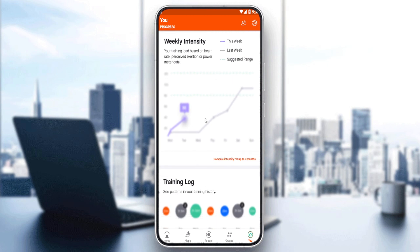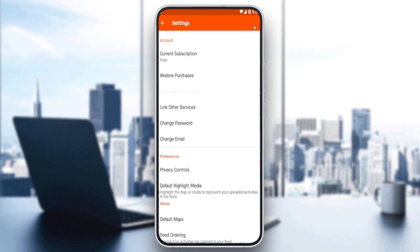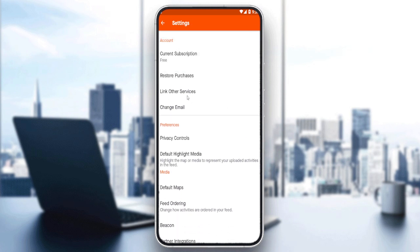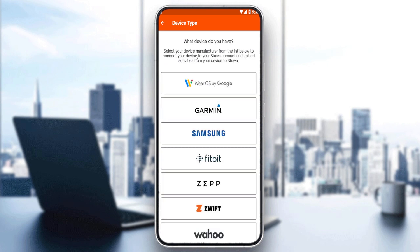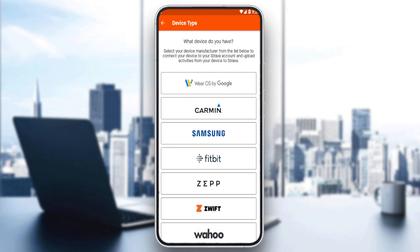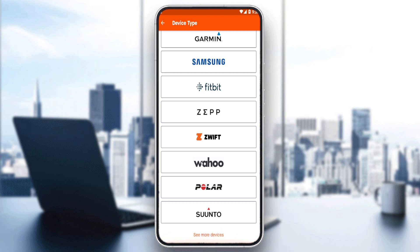All of those are blurry because you have to subscribe to see them, but there is another option — you can go to the top right corner and link other devices. You can link your Google Fit or connect a watch if you have one of their supported brands.